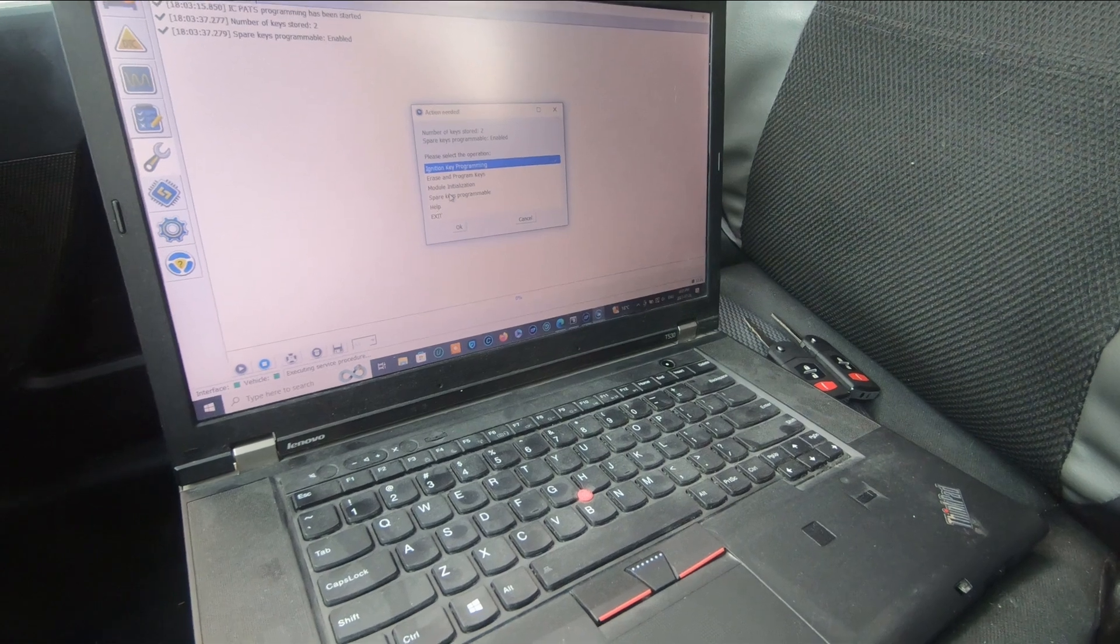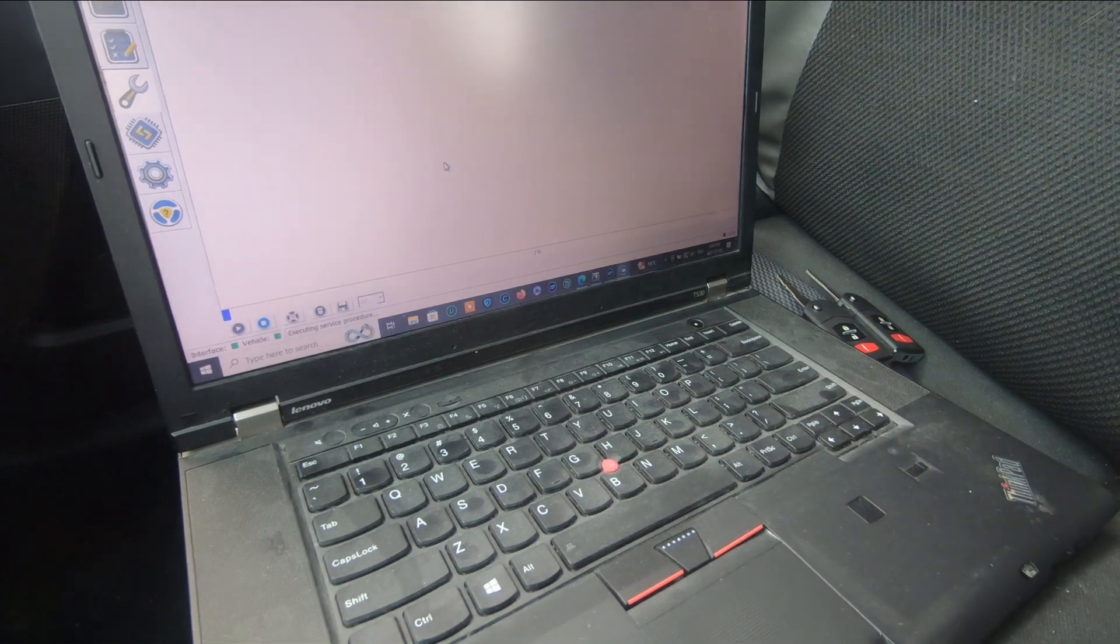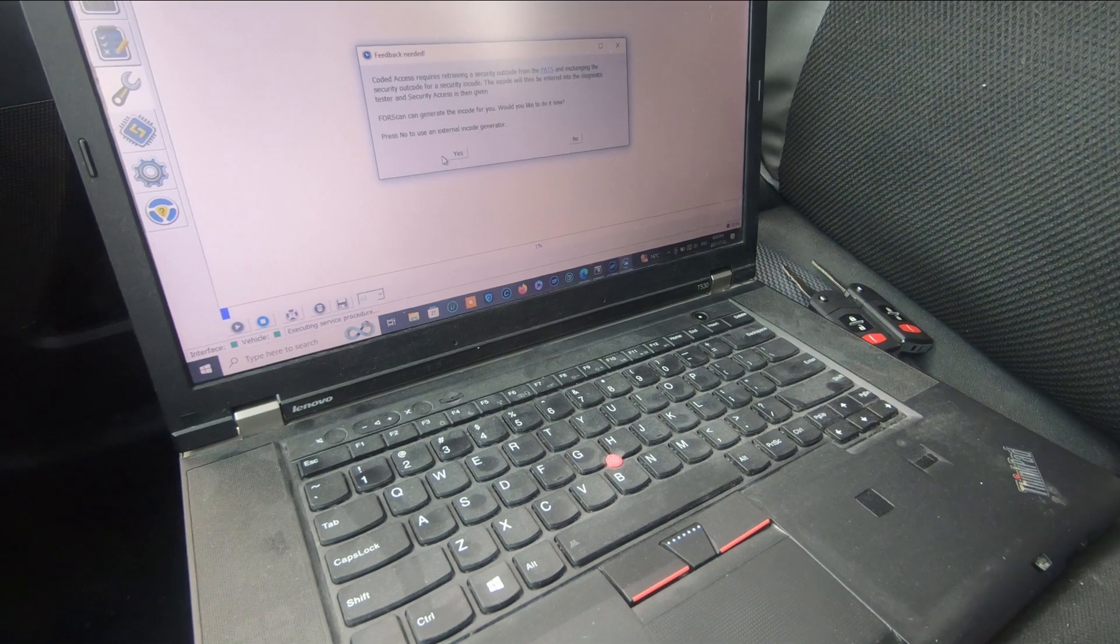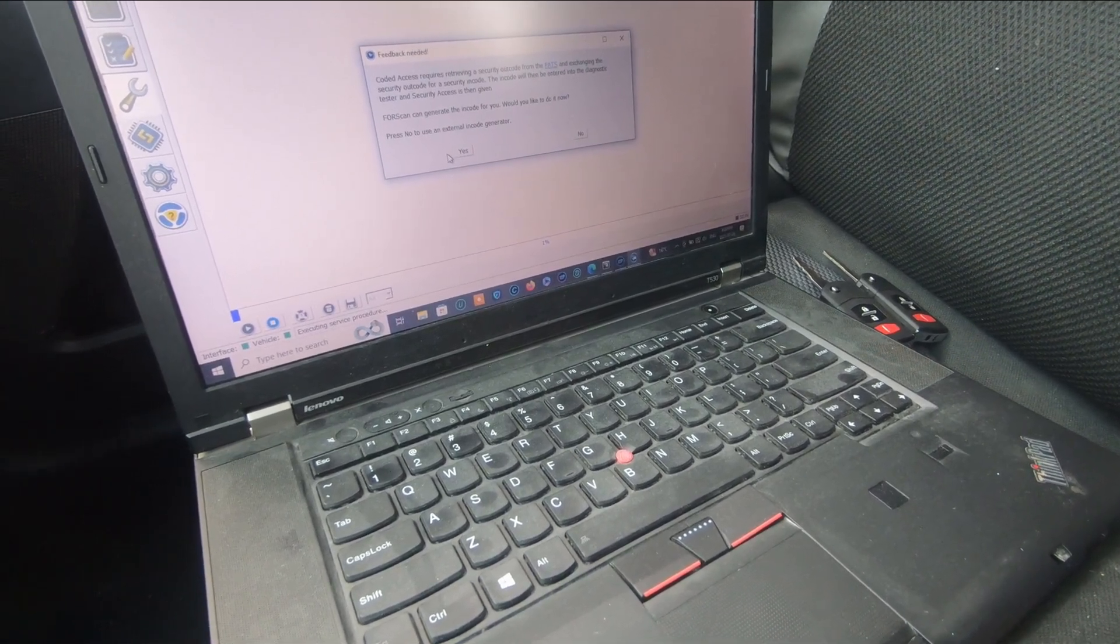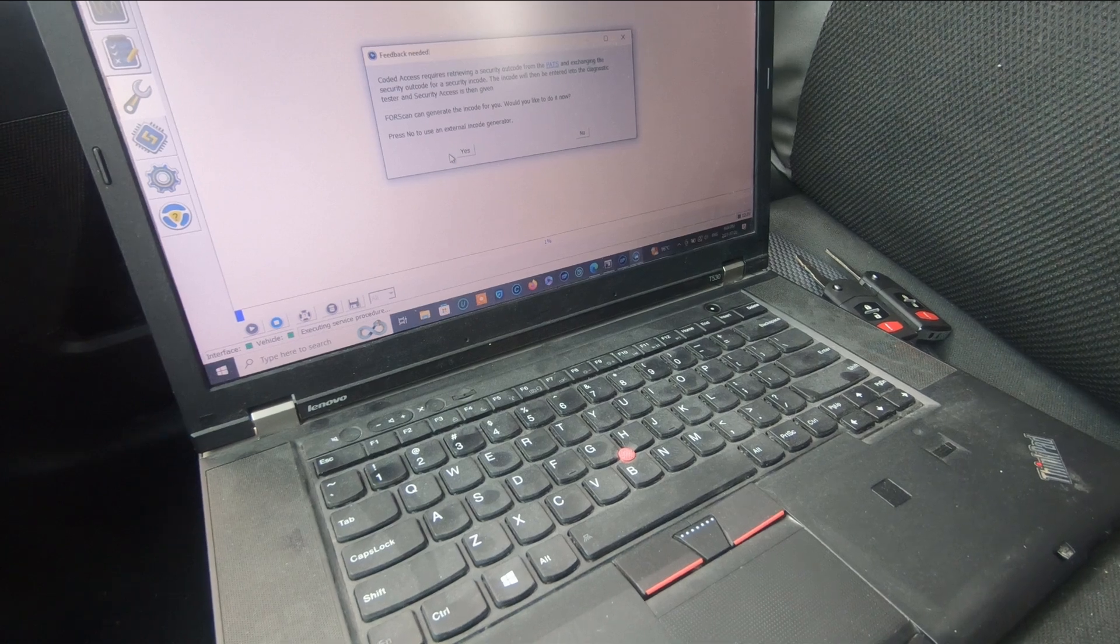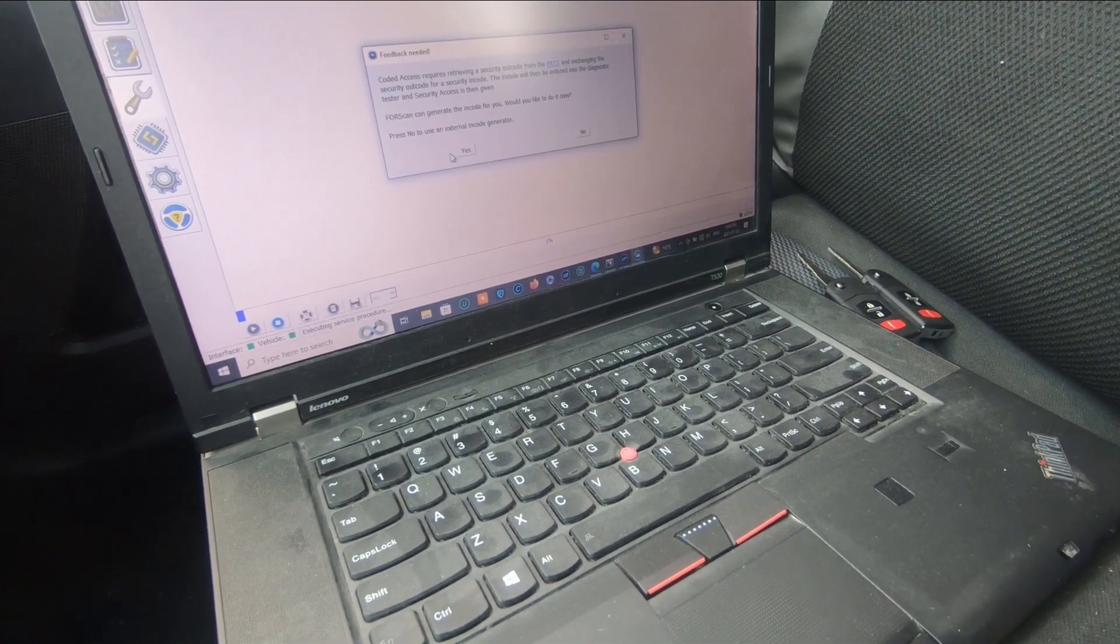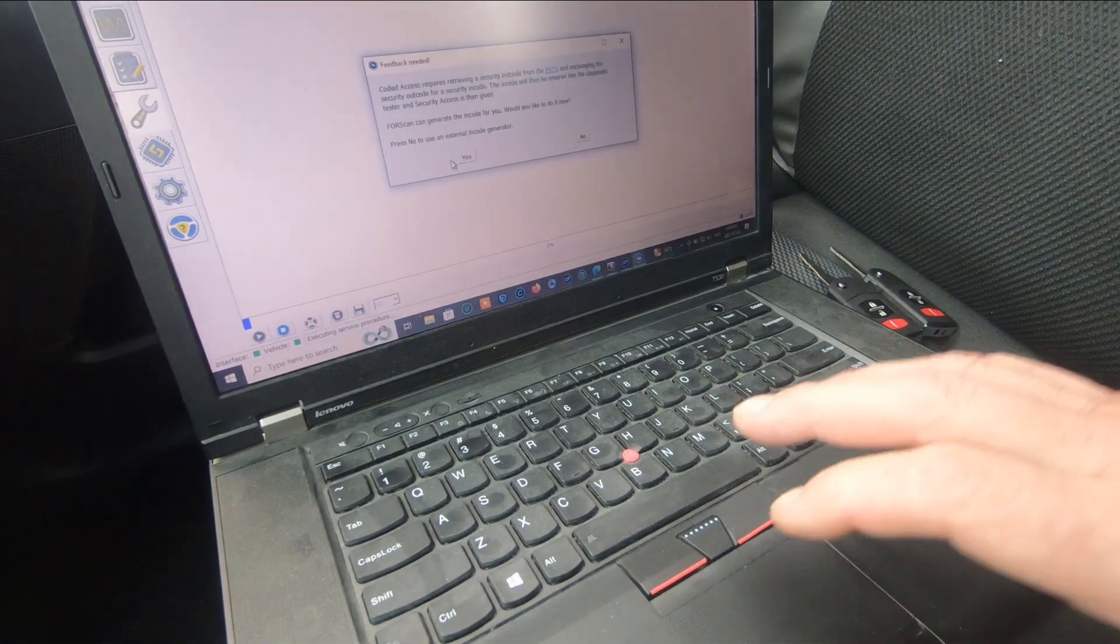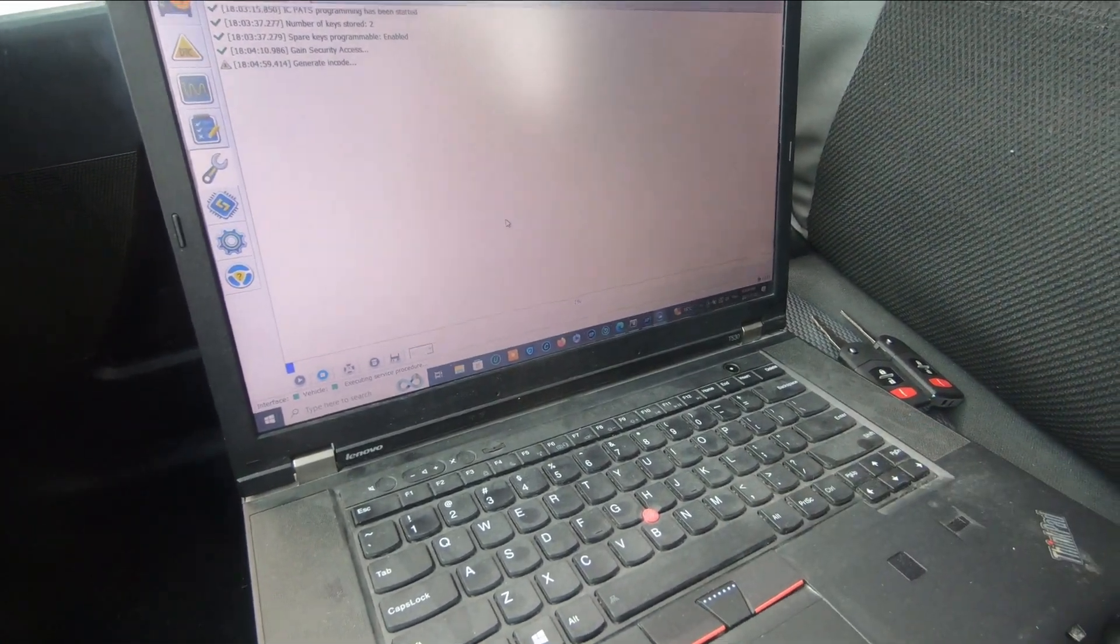Number of keys stored to continue. Feedback needed: code access requires retrieving a security out code from the PATS and exchanging the security out code for a security in code. ForScan can generate the in code for you. Would you like to do it now? Yes, we want them to provide the code.